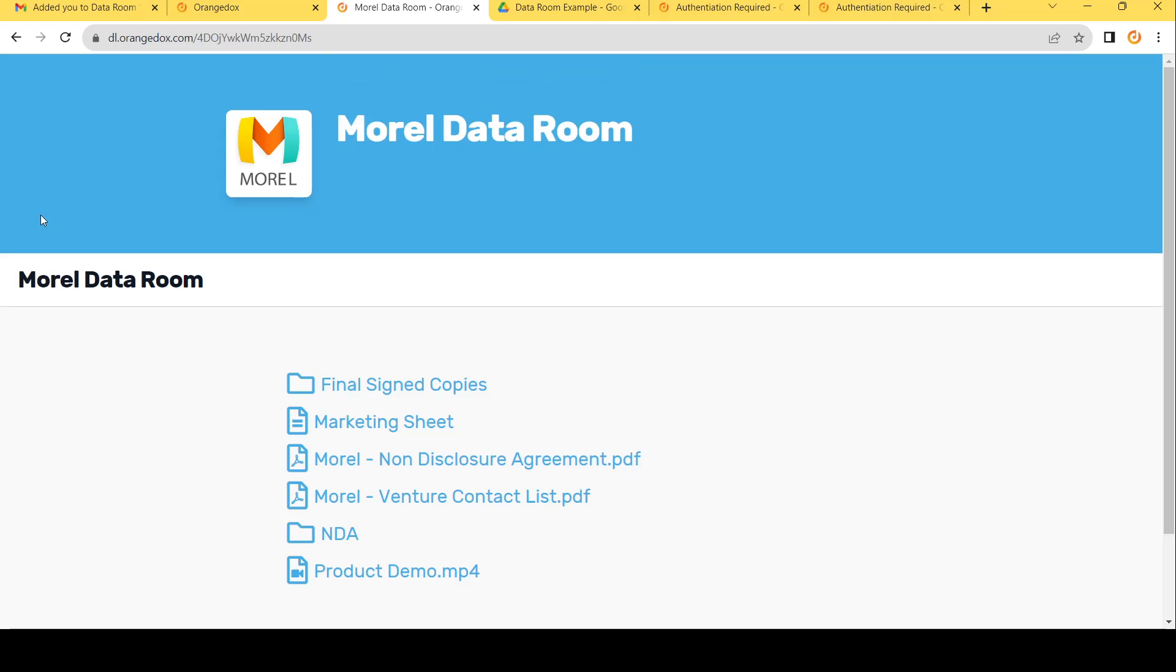Remember, any other files that we can't preview, like things like Excel, we can simply convert them to something like Google Sheets or even a PDF, and then we can go ahead and preview it and disable that download.